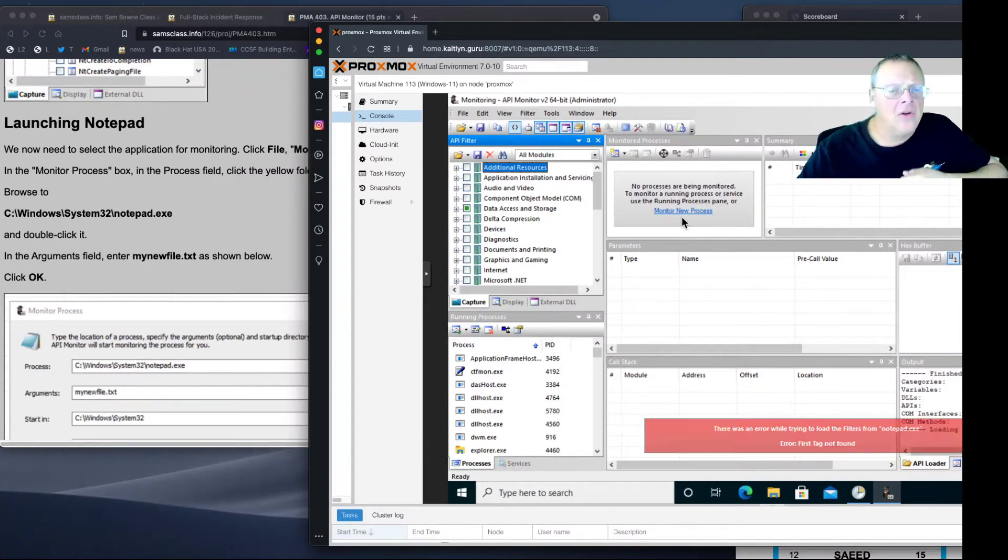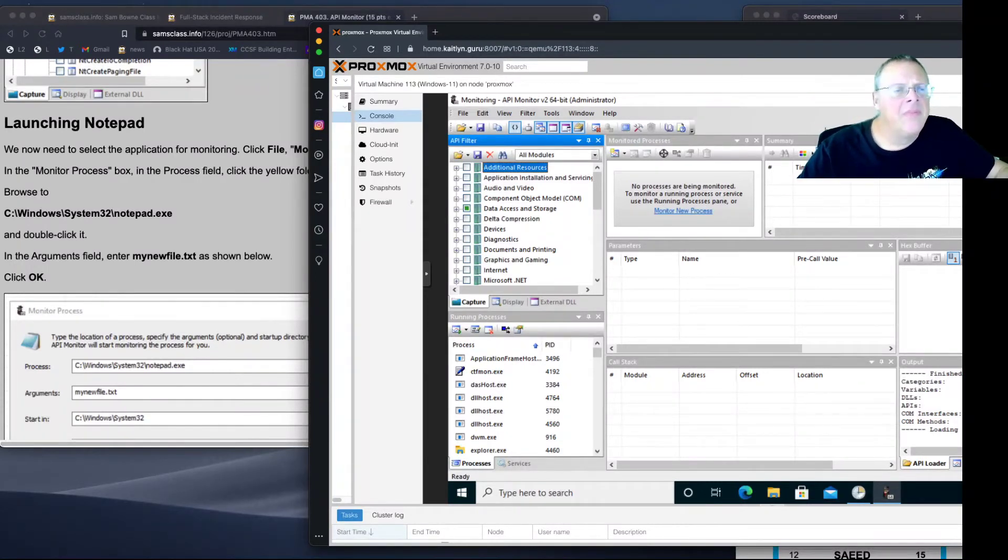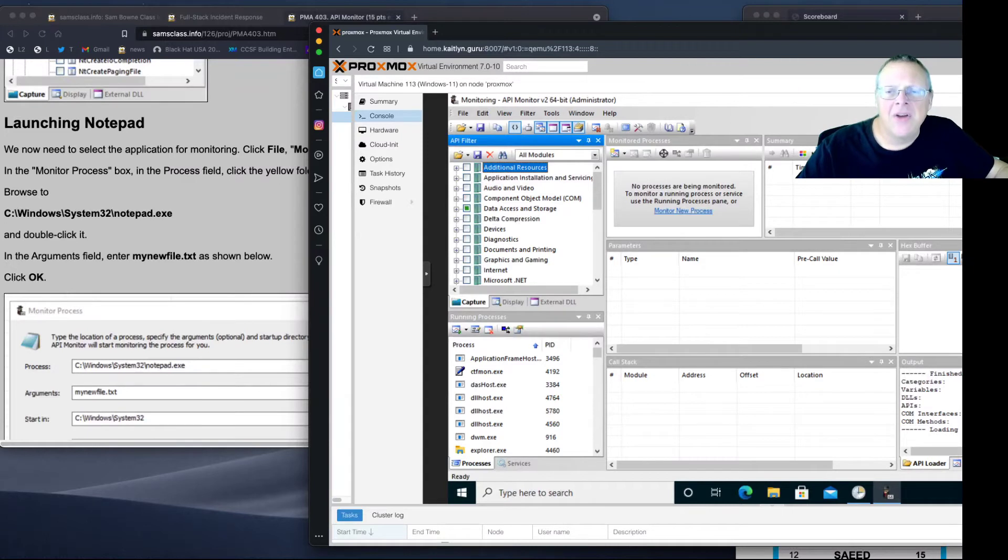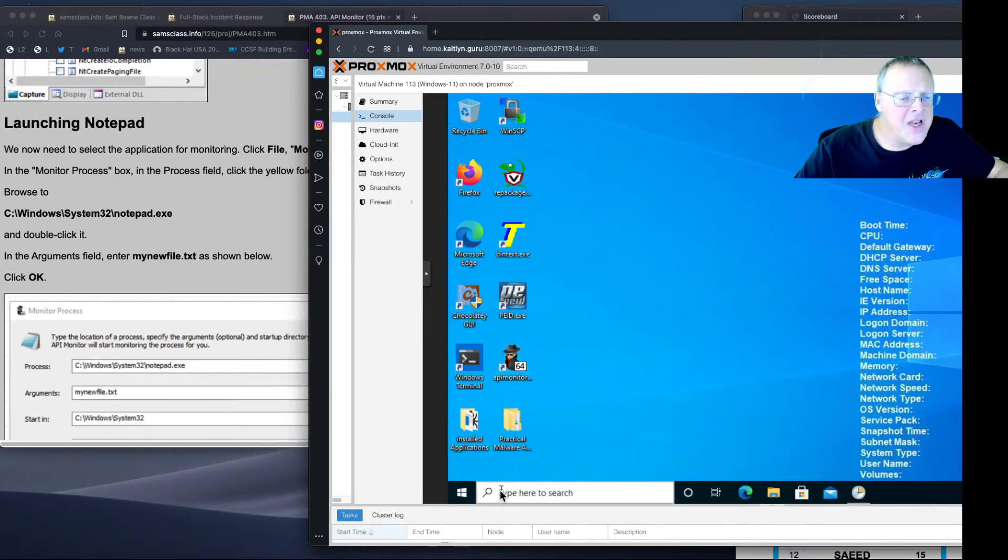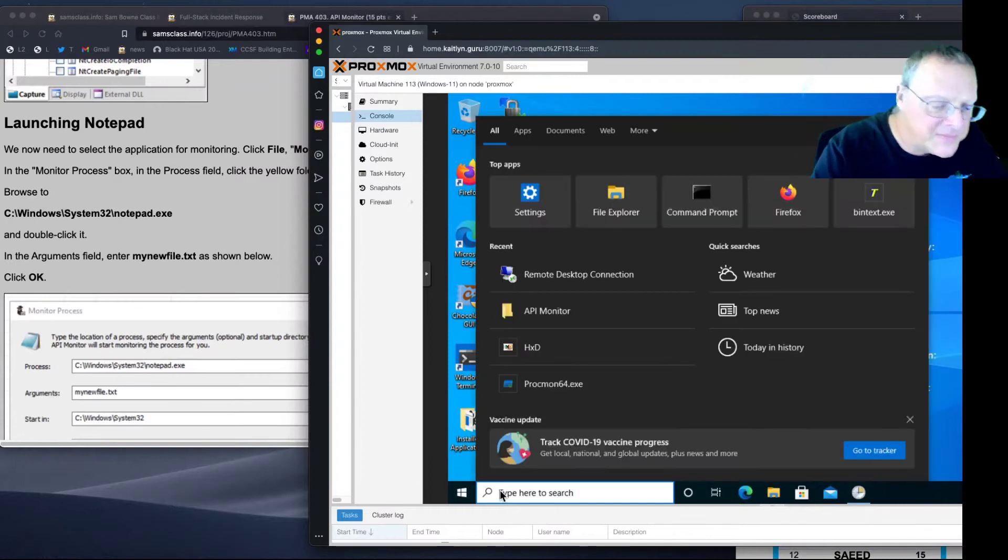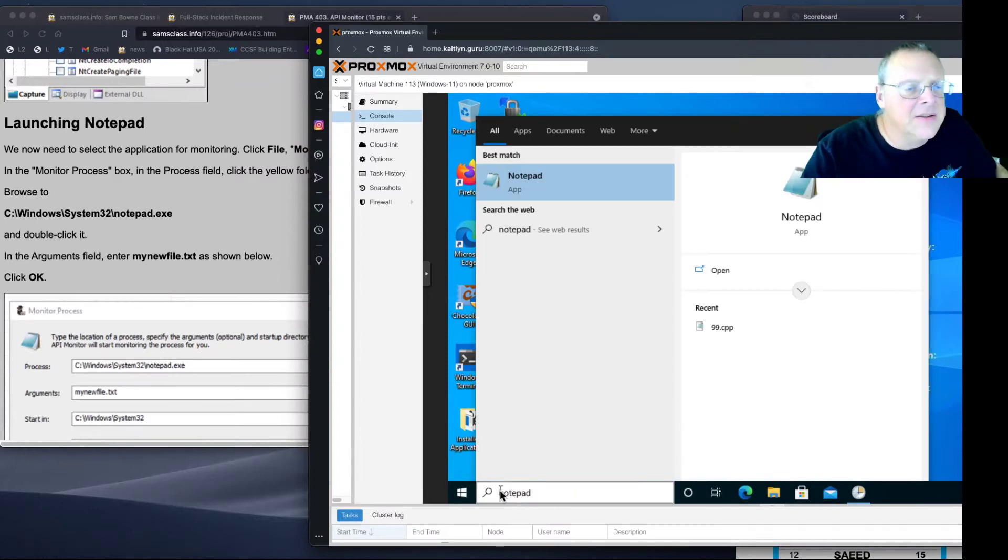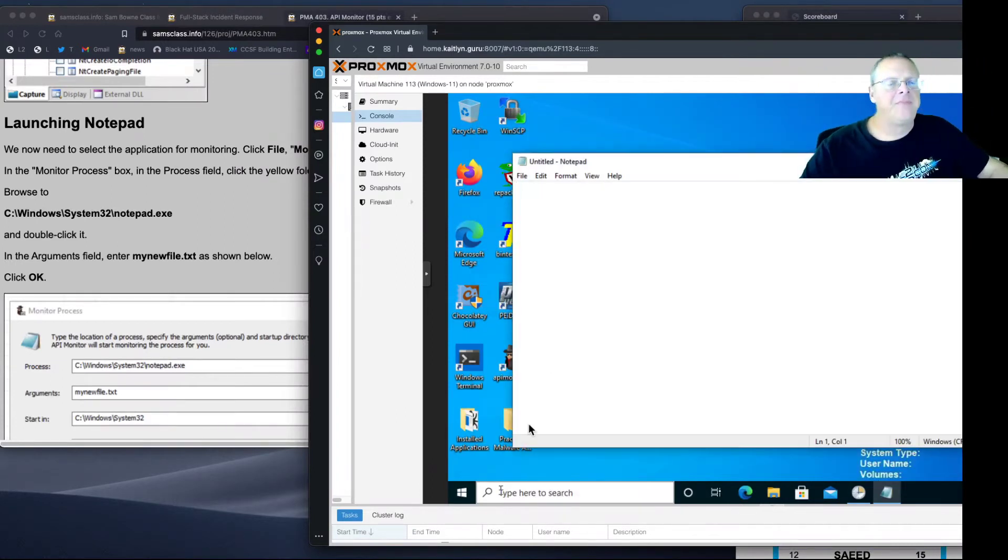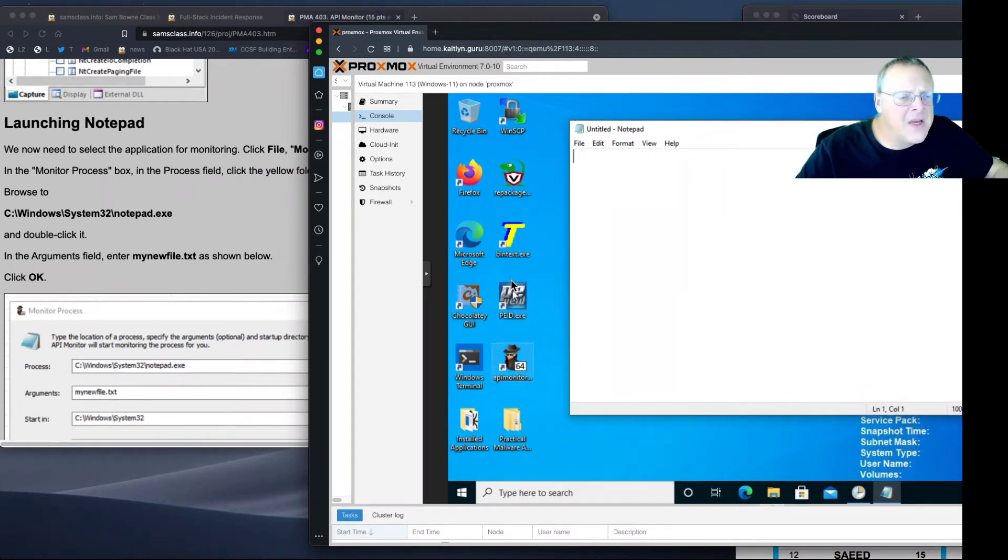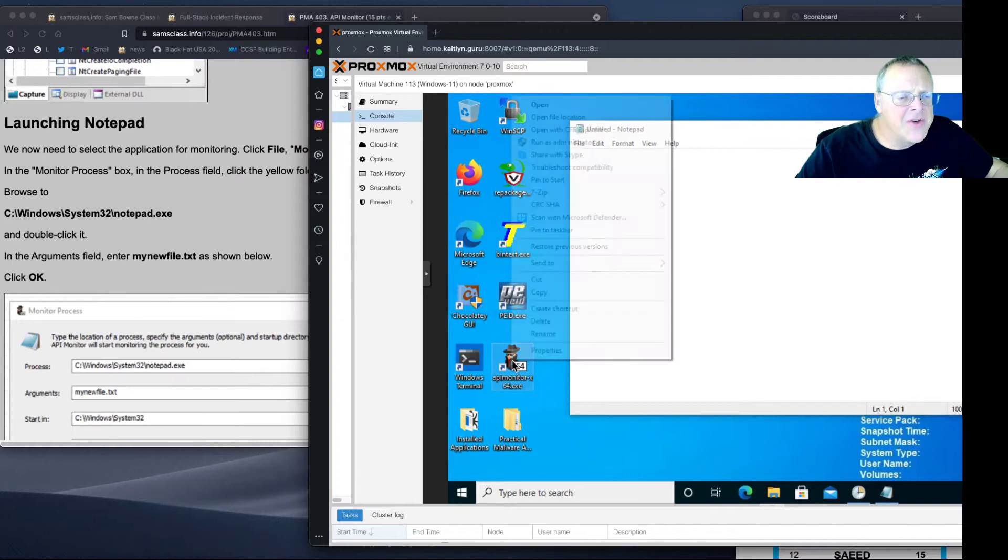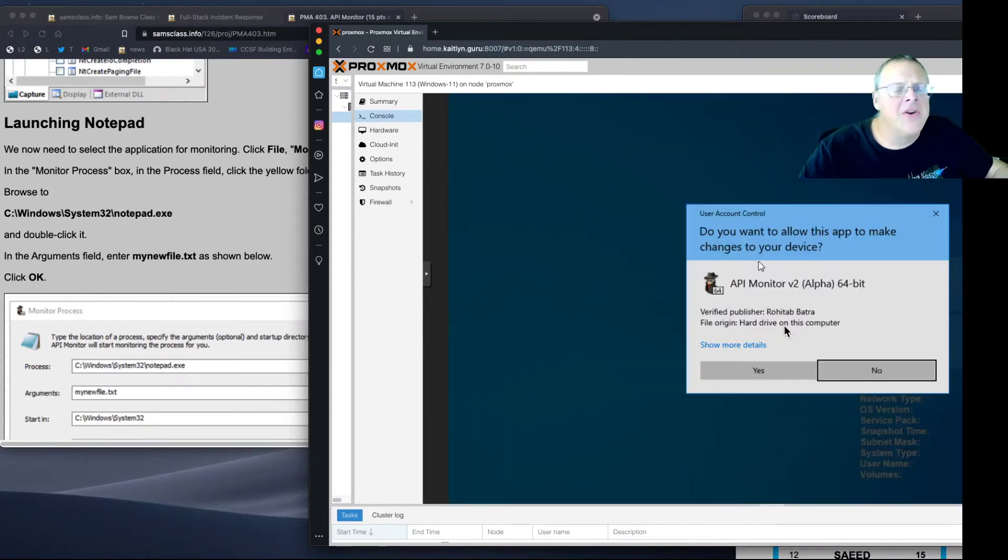I don't know what's happening here. I wonder if some kind of update is getting in my way. Let's see if I can launch Notepad first and then monitor it. There's Notepad. Now I want to try to monitor the running process. Run this as Administrator, which would seem to be a good thing.